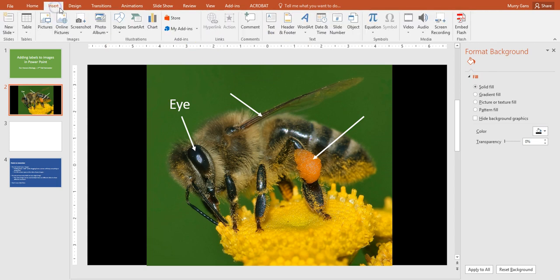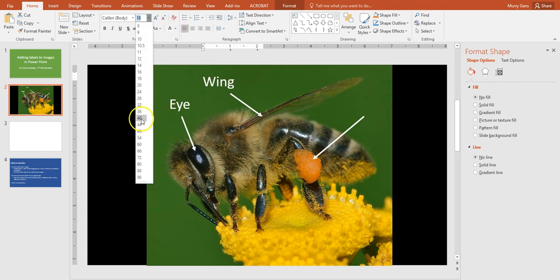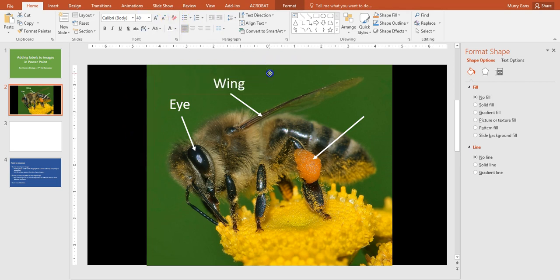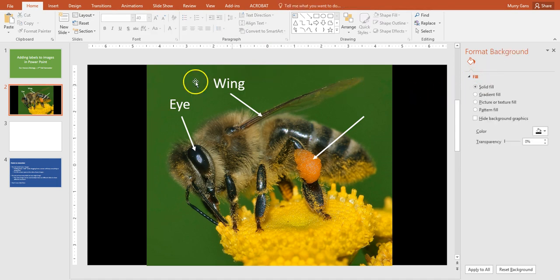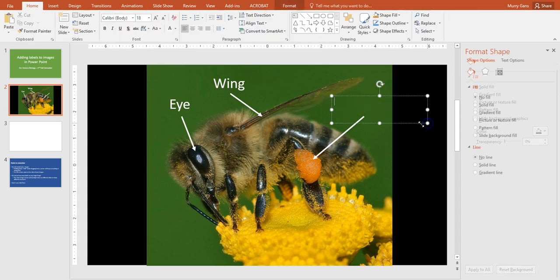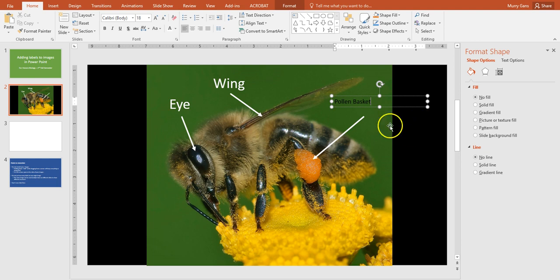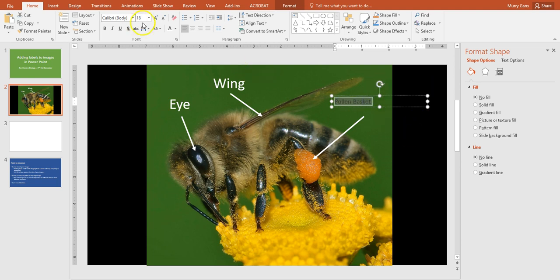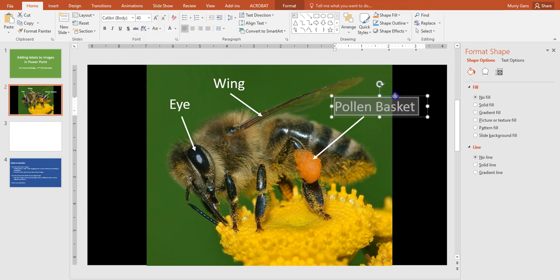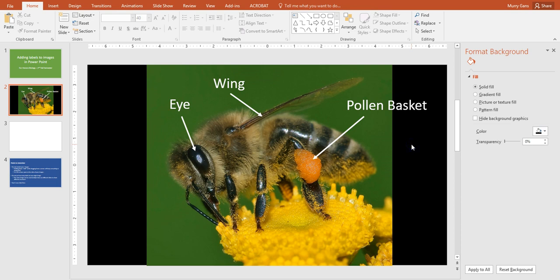Going to do it again. Insert, Text Box, draw a text box. We'll highlight that, change its color to white, change its font size to 40. Drag the box where I want it. Click off of it to deselect it. Do it again. Insert, Text Box. In this case it's going to be the pollen basket. If I could spell, that would help. We're going to select it, we're going to go to white, we're going to go to 40 point font and we can drag it where we want. Click off of it. So now we have three things labeled here.